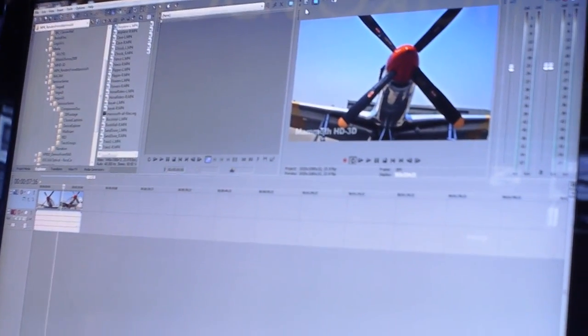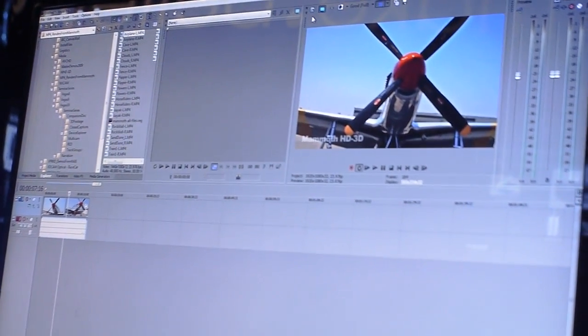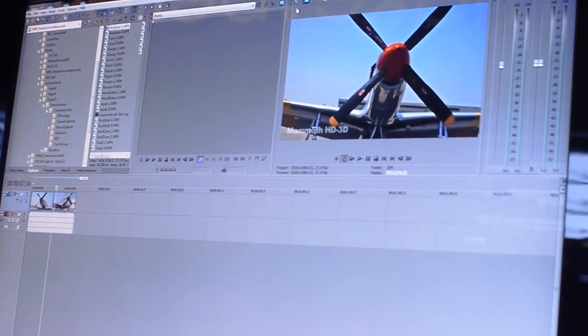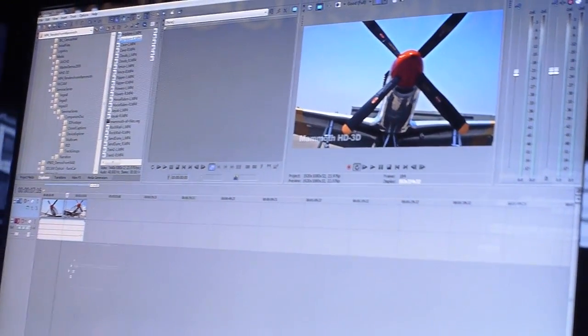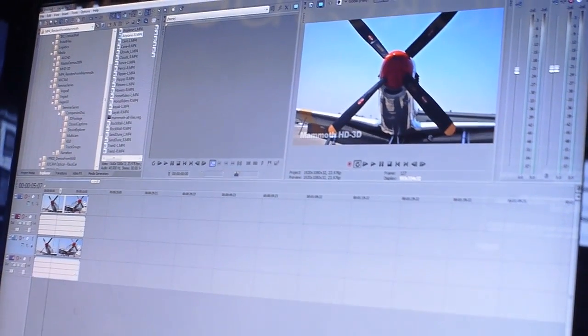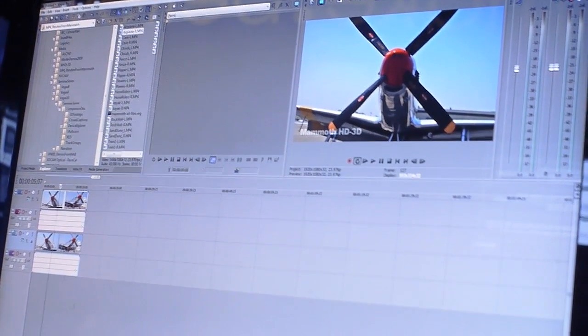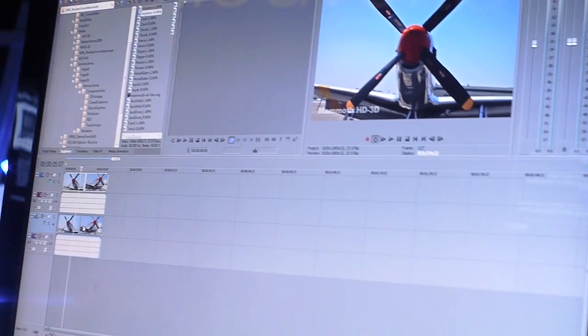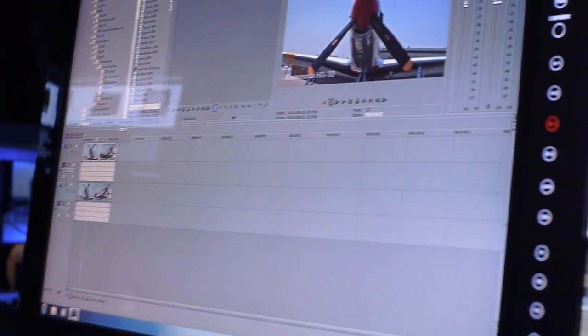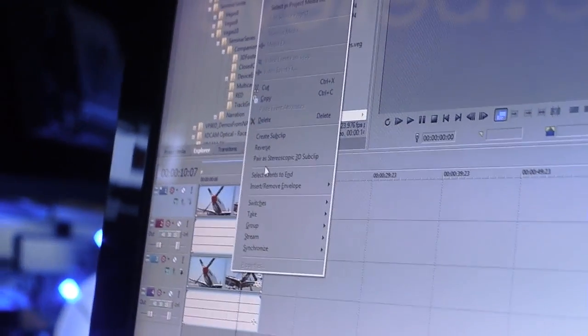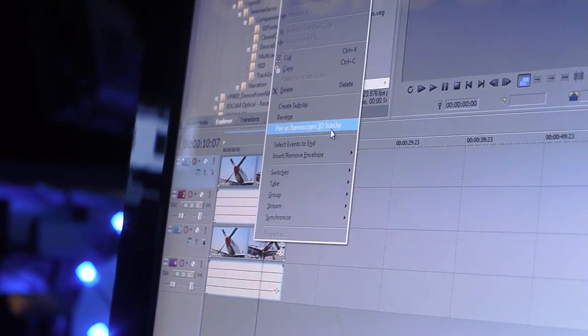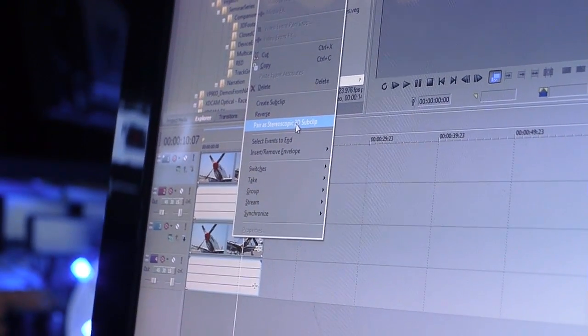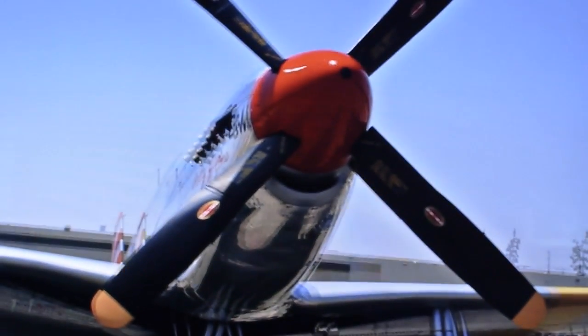So I'm gonna just drag this down to the timeline, and at this point we're just looking at mono, you know, or one eye. Drag the other eye down and put it right below it, and at this point we're still seeing just a regular 2D picture. But since I've set my project up to be 3D, I can select each of these and then right-click on it, and you see there's a new tool that says pair as stereoscopic 3D sub clip. When I do that, it combines them both, and if you put your glasses on you would now see that that's in 3D.